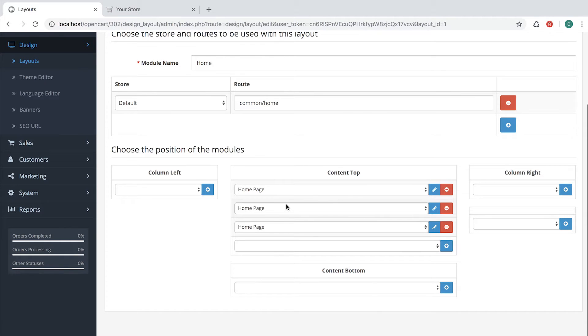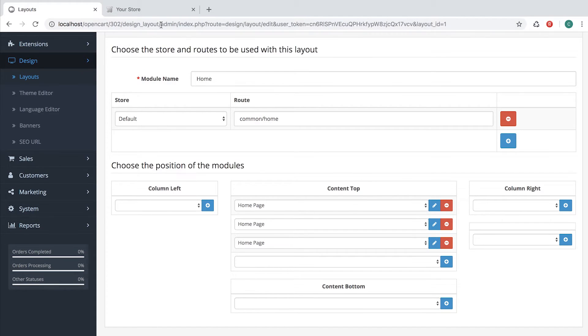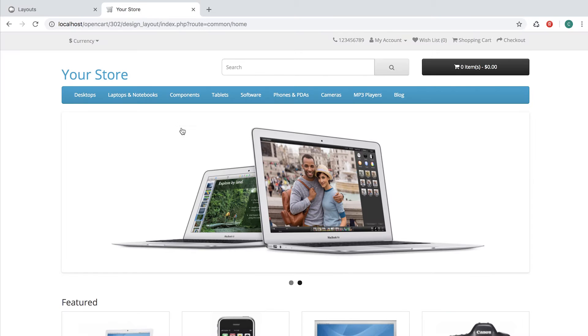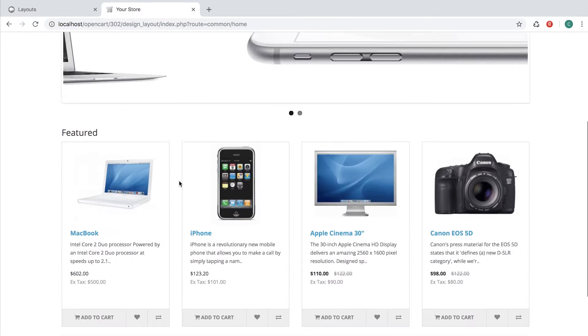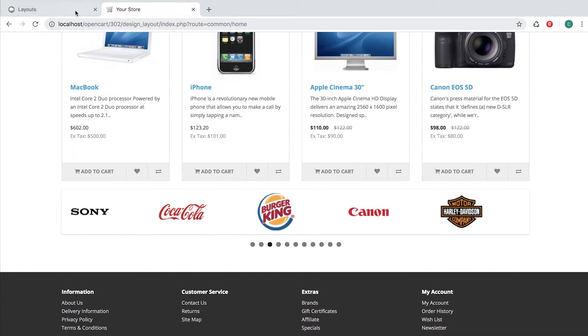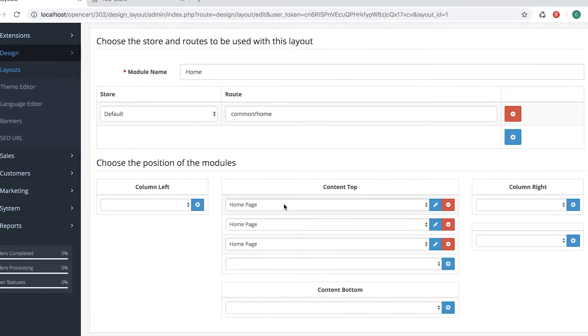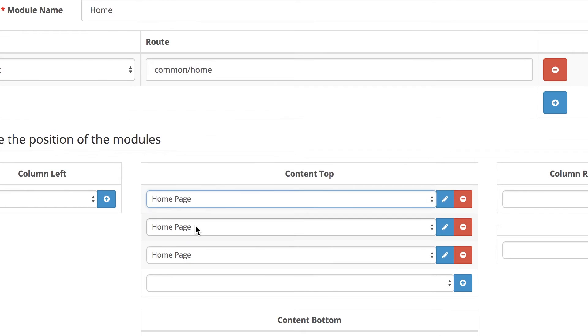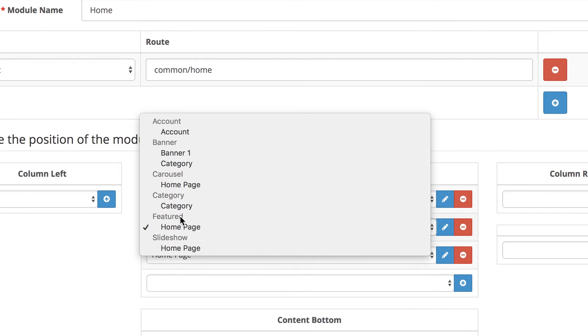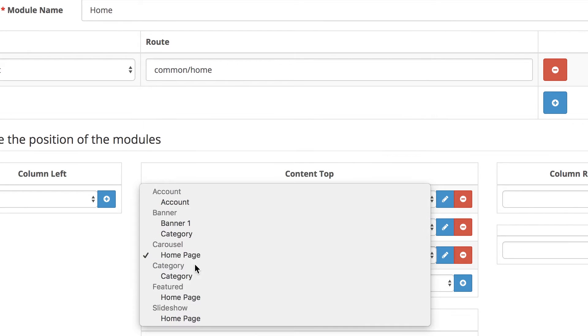When you visit the home page, you will see them. There's the Slideshow Home page, Featured Home page, and Carousel Home page.